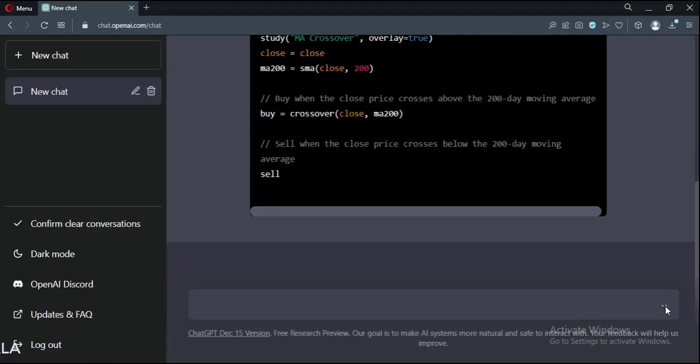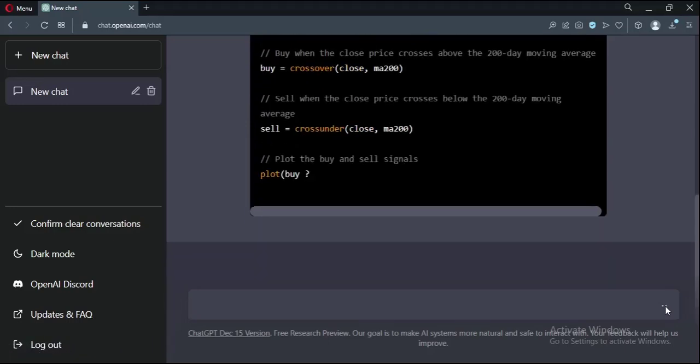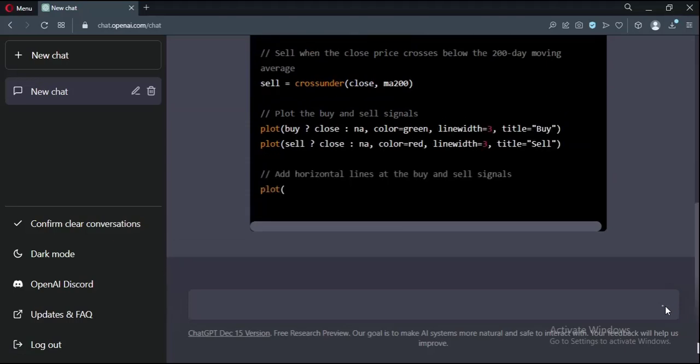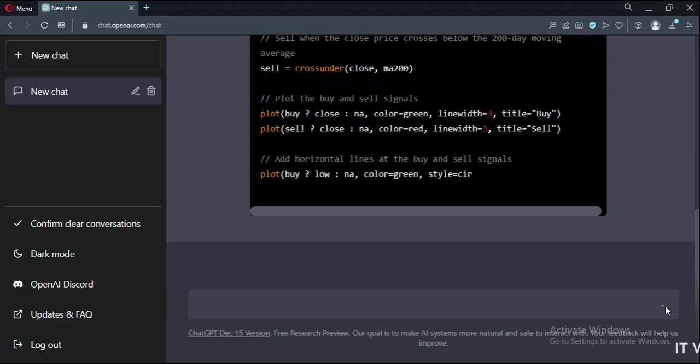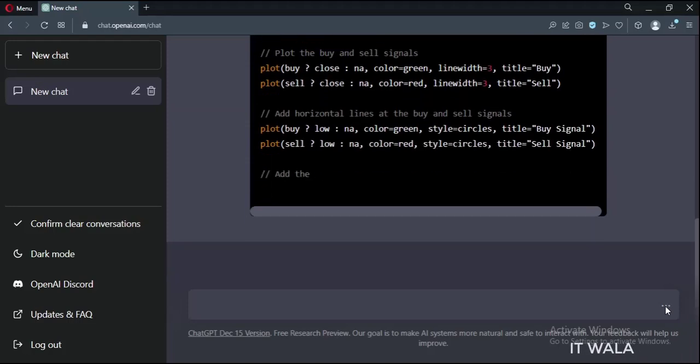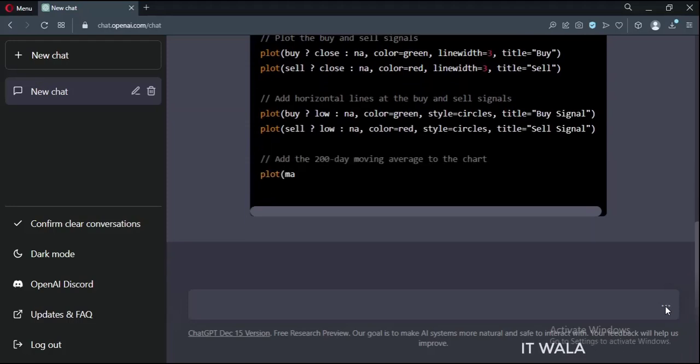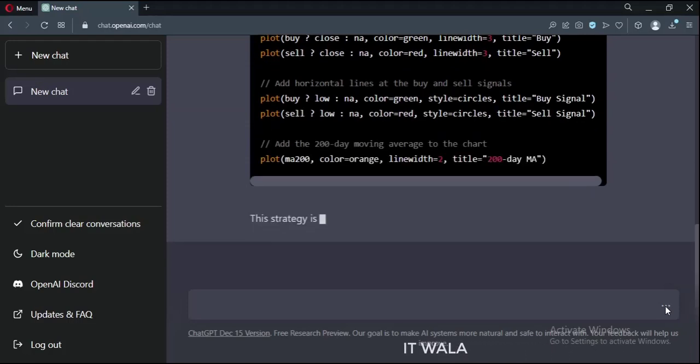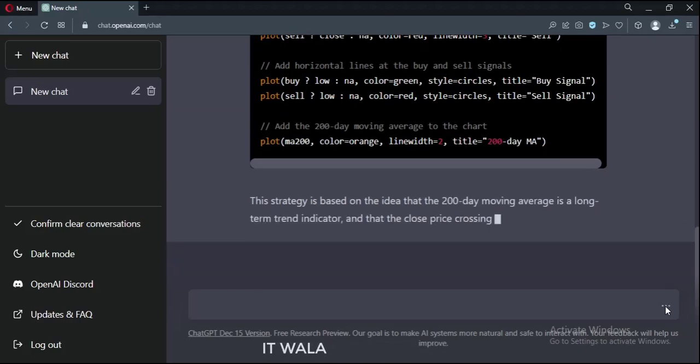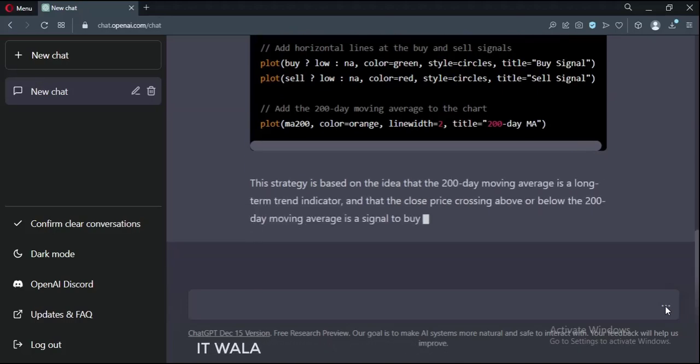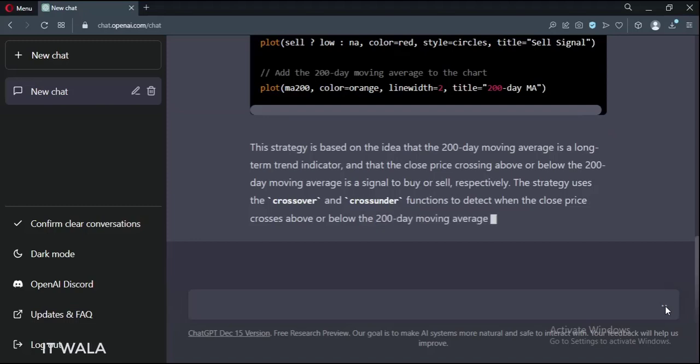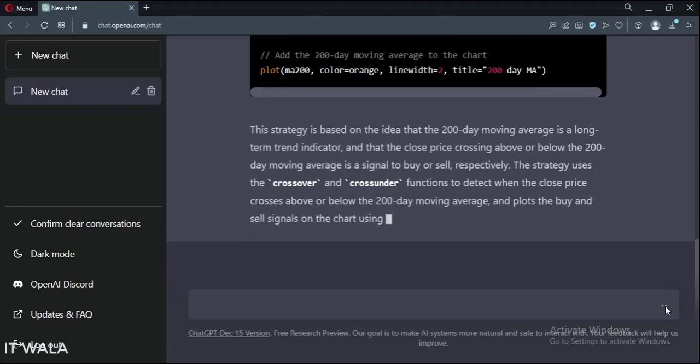So basically it gave me a 200 moving average buy-sell logic. At the bottom it gave a little explanation about the strategy. So I decided to give it a try.